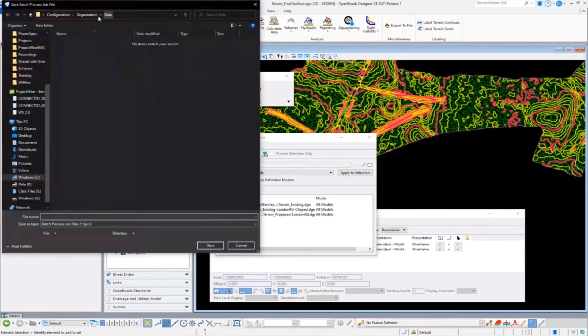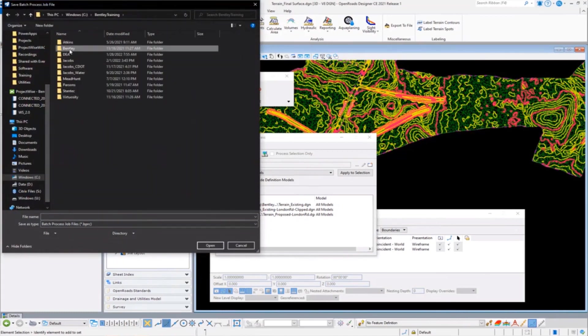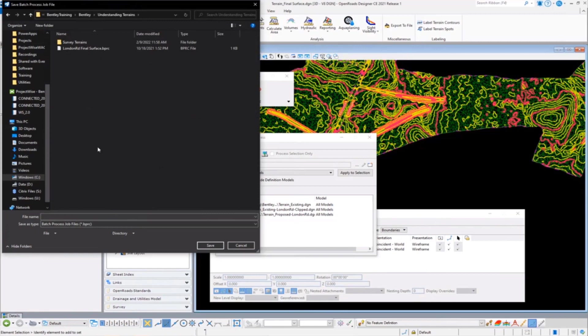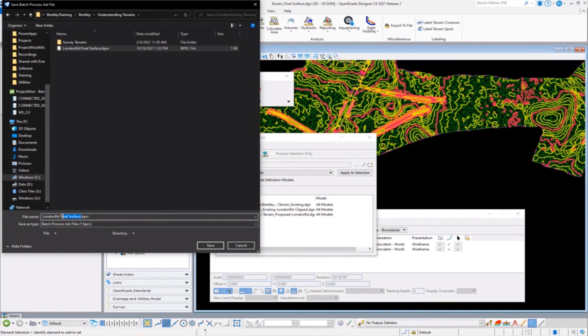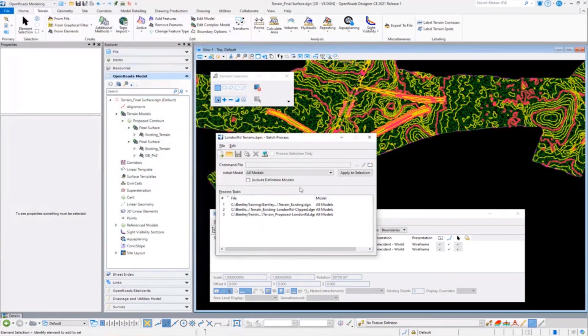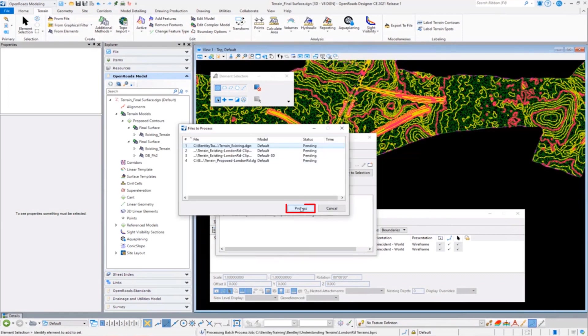But at this point I can go ahead and simply save as. And so I'm going to save this out and in my particular example I'm going to save this to today's exercise called Understanding Terrains. And I've got this London Road—you know, maybe final surface or London Road terrains. The name is really up to you. Use something that's going to be meaningful that your design teams can imagine. Maybe you have different outcomes for different roads and different orders. So I'm going to go ahead and set that up and I have that saved now.